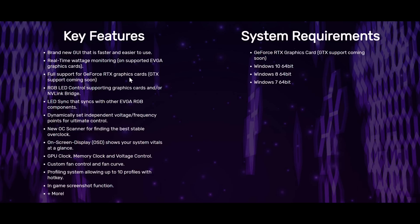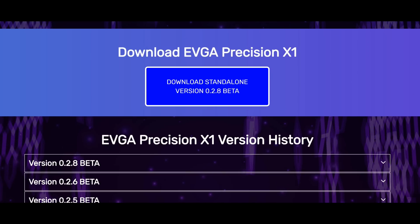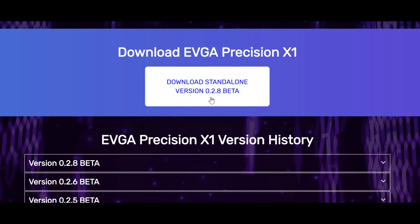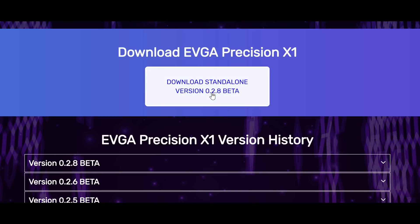This morning, EVGA released an update to their beta, 0.2.8. Being the impatient person that I am, I decided to give it a whirl even though it said that GTX GPUs were not supported.